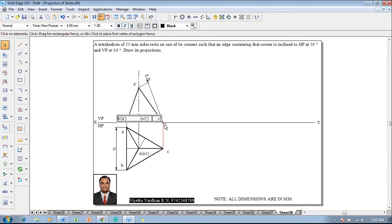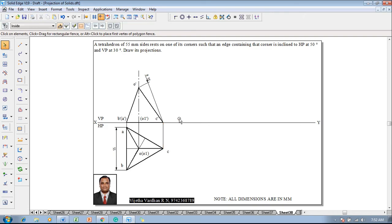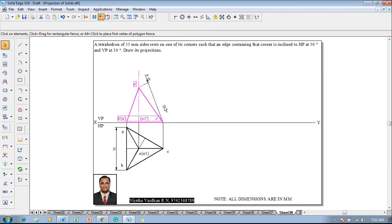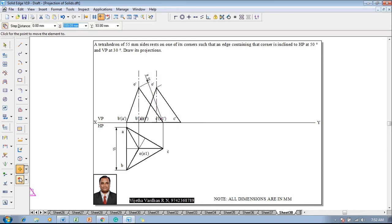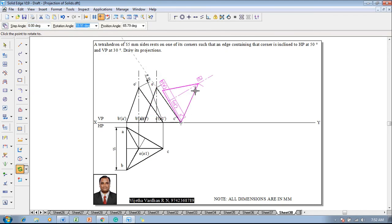Now one can say the front view is completed in all aspects. The edge passing through the resting corner makes an angle of 50 degrees to HP and 30 degrees to VP. That means o-dash is supposed to be inclined to HP at 50 degrees. Select the front view along with the axis, then use the move command to reposition it with respect to corner c-dash anywhere on the XY line at a convenient distance. Then use rotate command with c-dash and o-dash as the reference.